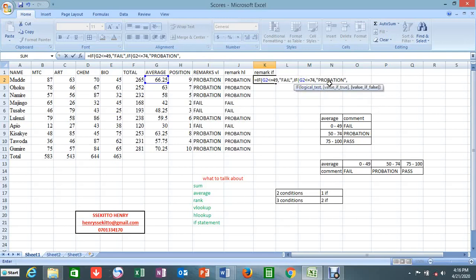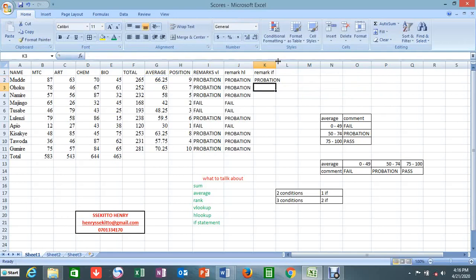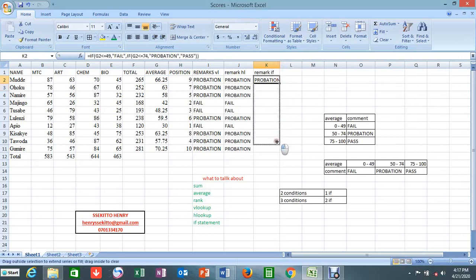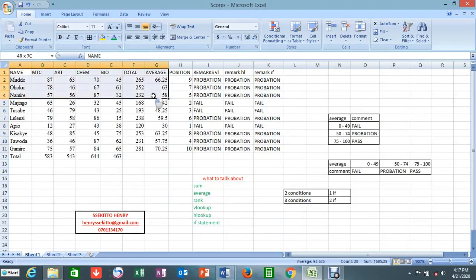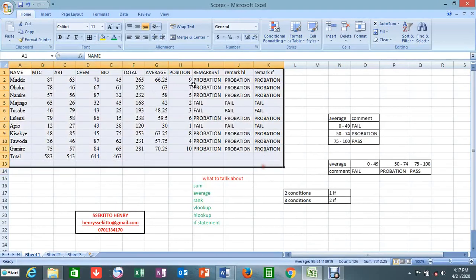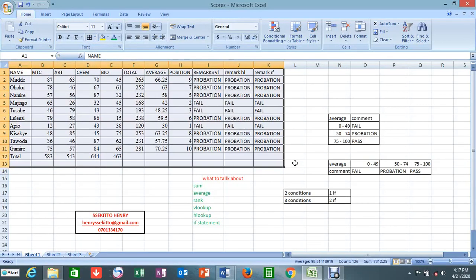We close the quotes, then comma — we don't need another IF statement because we've now handled two of the three conditions. The rest will fall under 'Pass' — if someone doesn't fall under 'Fail' or 'Probation', they automatically fall into the third condition. We close twice — one, two — and press Enter. It gives us the same answer. Then we drag to fill. All three methods — VLOOKUP, HLOOKUP, and IF — give us the same answer. Thank you for watching, this has been a wonderful lesson. Hope to see you next time.